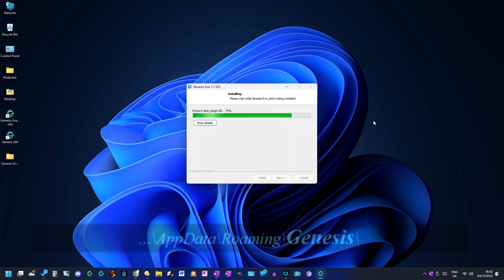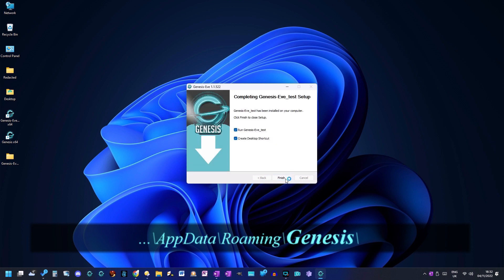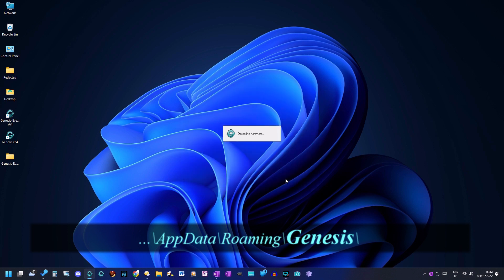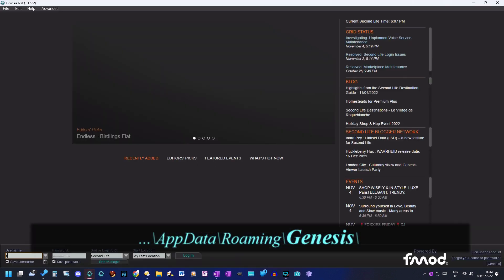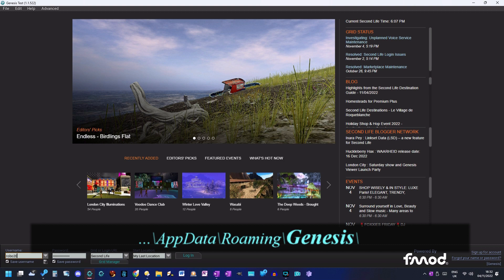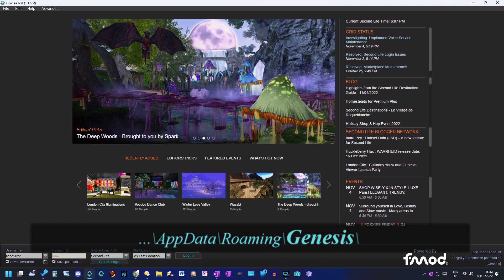These instructions are for carrying out a clean installation of the nightly test versions of the viewer. To do a clean installation of the release version, carry out these instructions using the folder just called Genesis that is located in the appdata roaming folder.